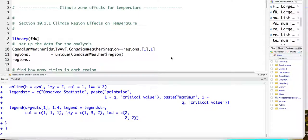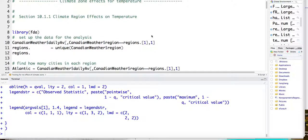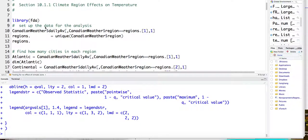Okay, so now let's look at one demonstration on the function on scalar regression model. So again, here we are using the weather examples. So basically, we want to look at how the regional effect on the 35 temperature curves.